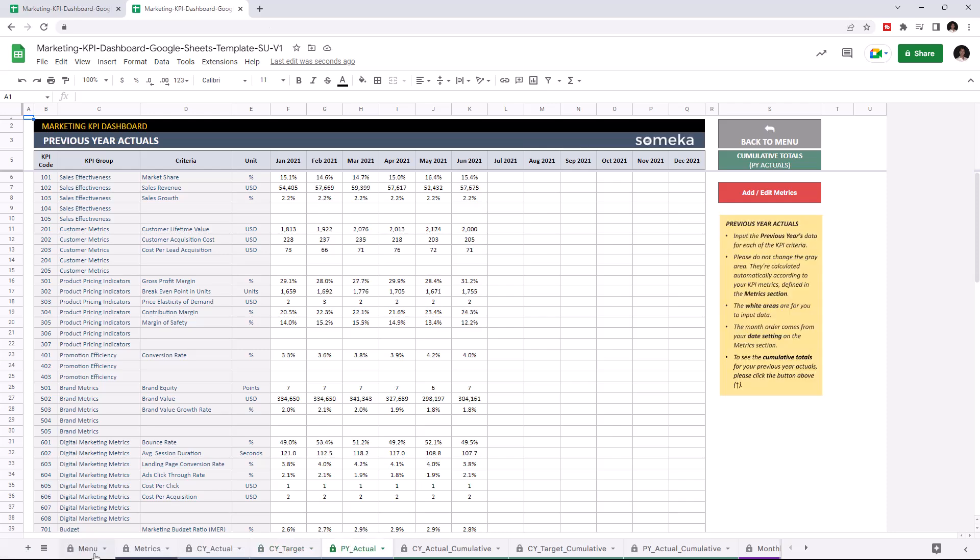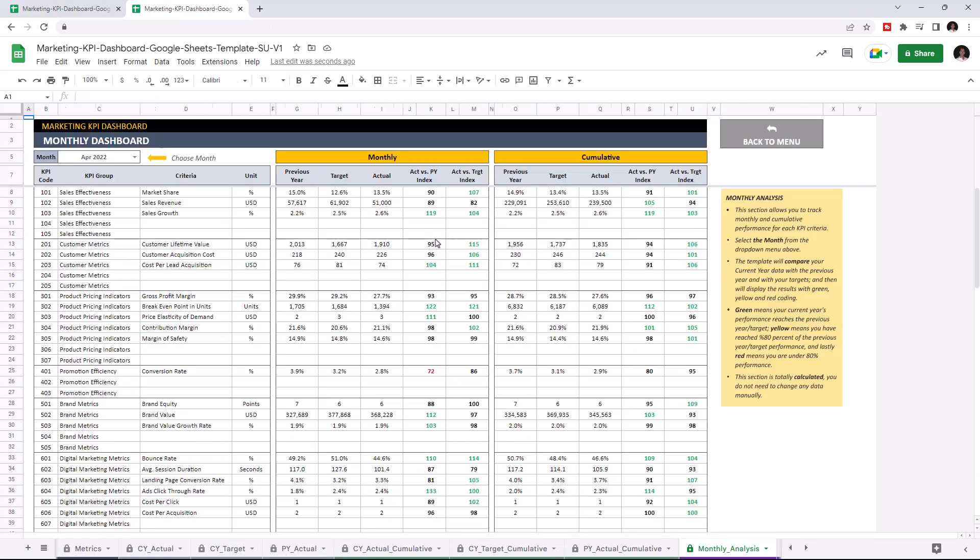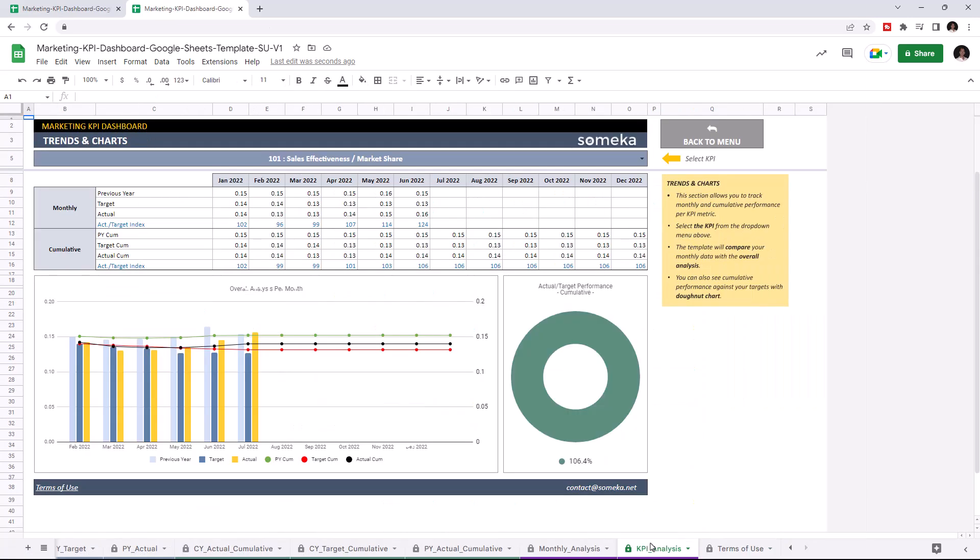The second section is where we analyze your results, like the monthly dashboard and trends and charts.